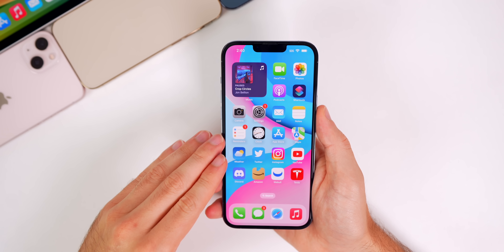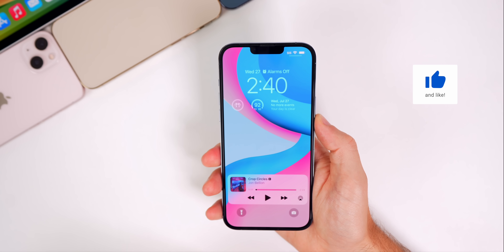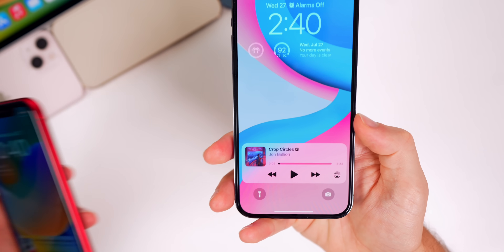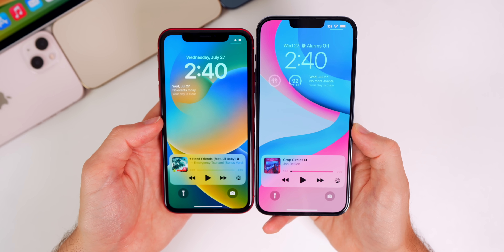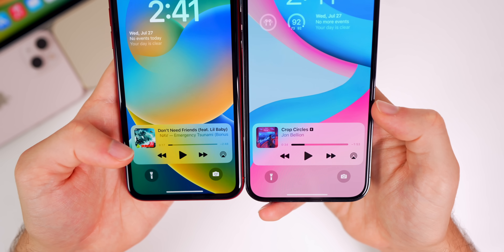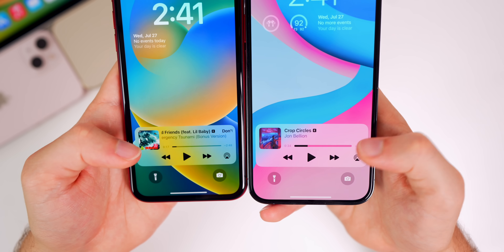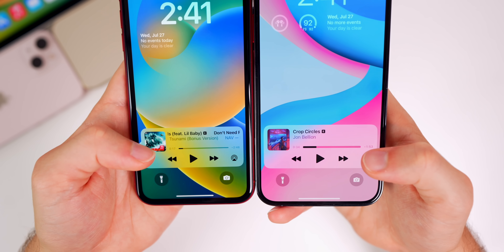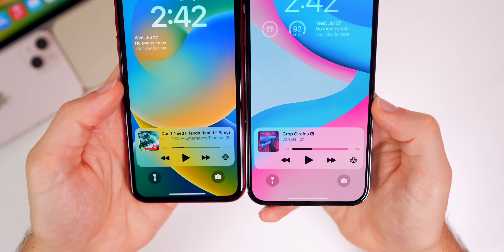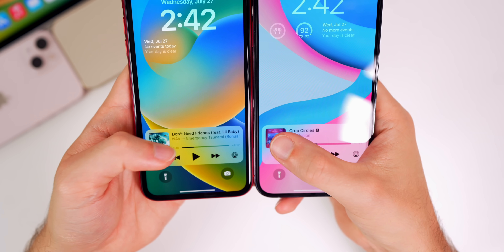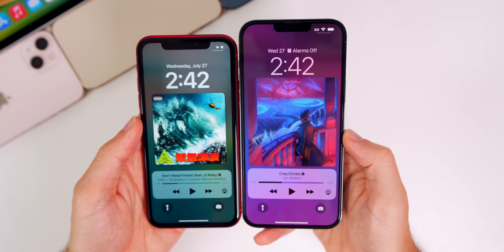On the lock screen, comparing beta 3 on the left and beta 4 on the right, everything is a little bit thicker on beta 4. The playback buttons are thicker, the duration numbers are bigger, and the progress bar is bigger and thicker than it was in beta 3. When you tap on the album artwork, it takes up more screen real estate on beta 4, and the animation is not as choppy as it was in previous builds.